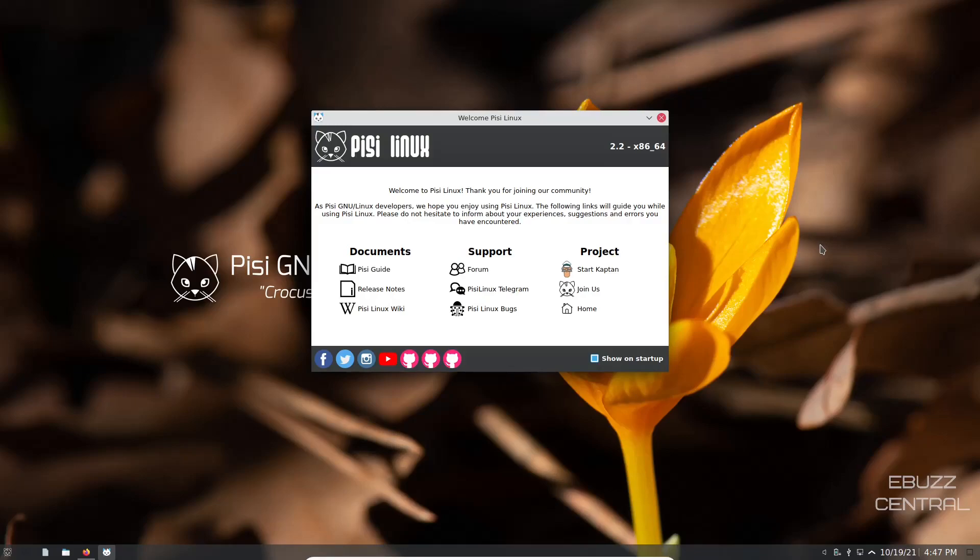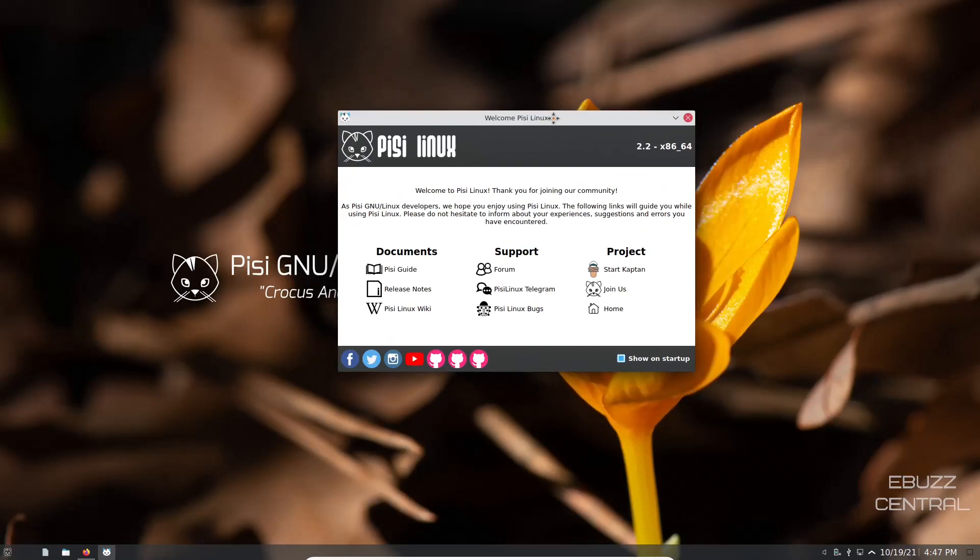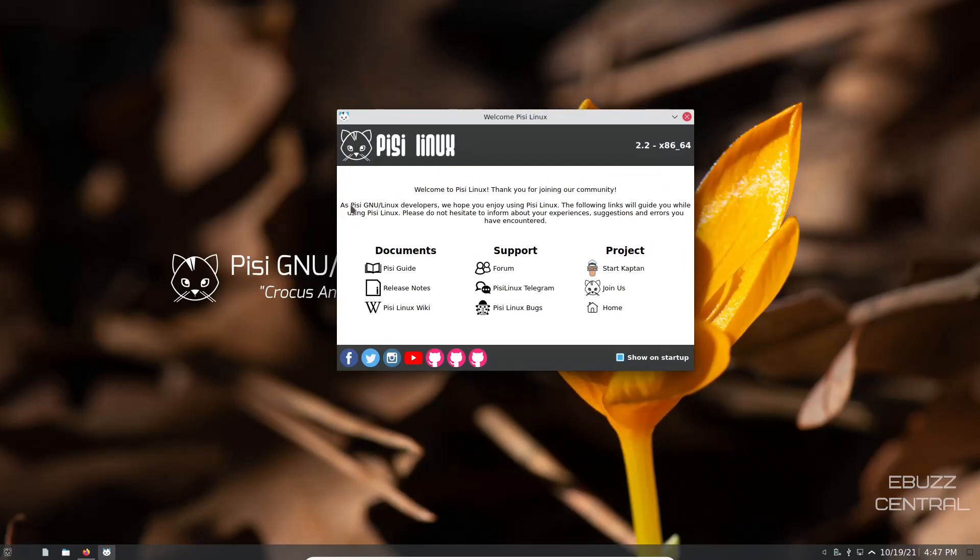If you download Pisi Linux, put it on a USB or open it in VirtualBox, this is the screen you're met with. I do want to tell you though, when you go into the boot screen before you do anything, you're going to want to hit Function F2 and set your desired language, because out of the box it comes in Turkish. I've set it to English. We've opened it up and you're met with a welcome screen right here.